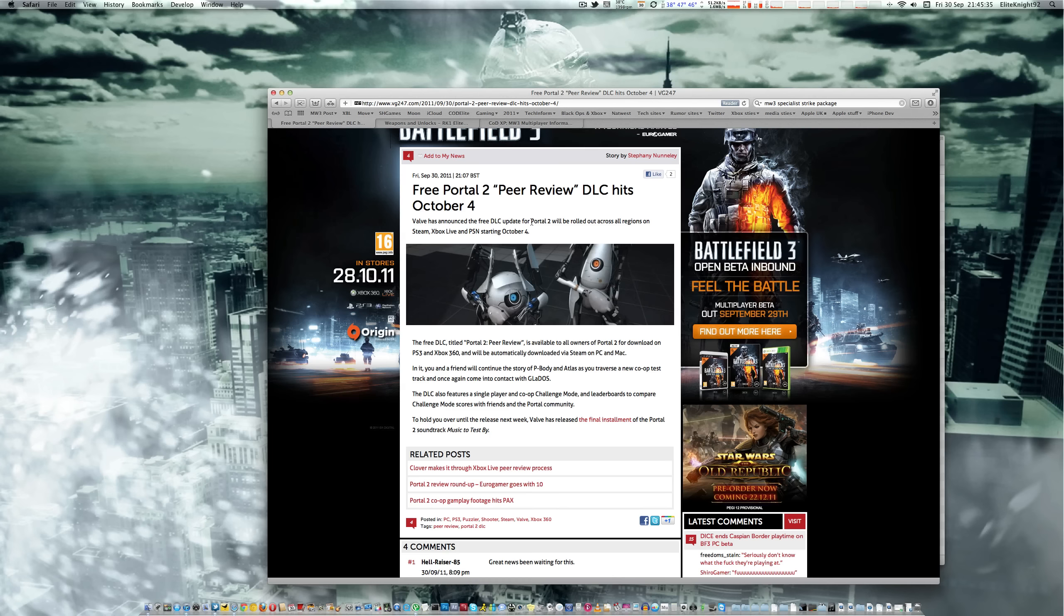Welcome everyone, a very quick video here. I just want to let you all know that the Portal 2 DLC that we were promised about 5 million years ago is finally coming out next week on Tuesday, October 4th.